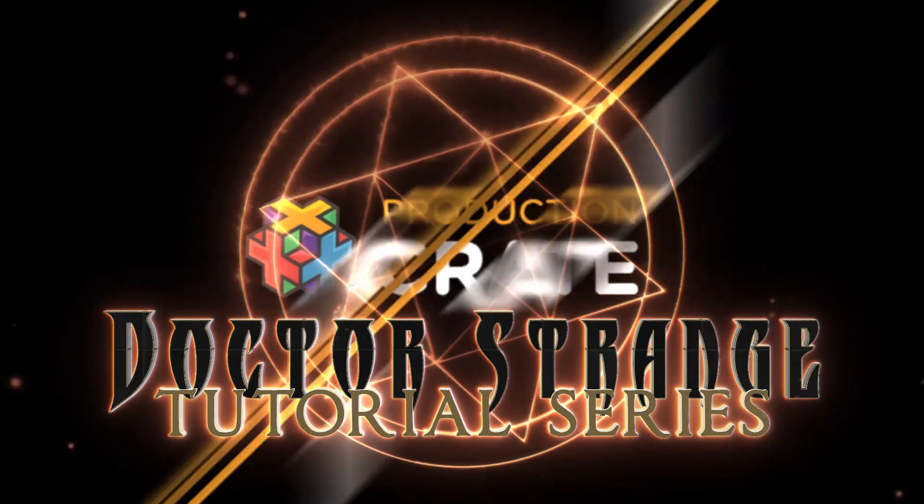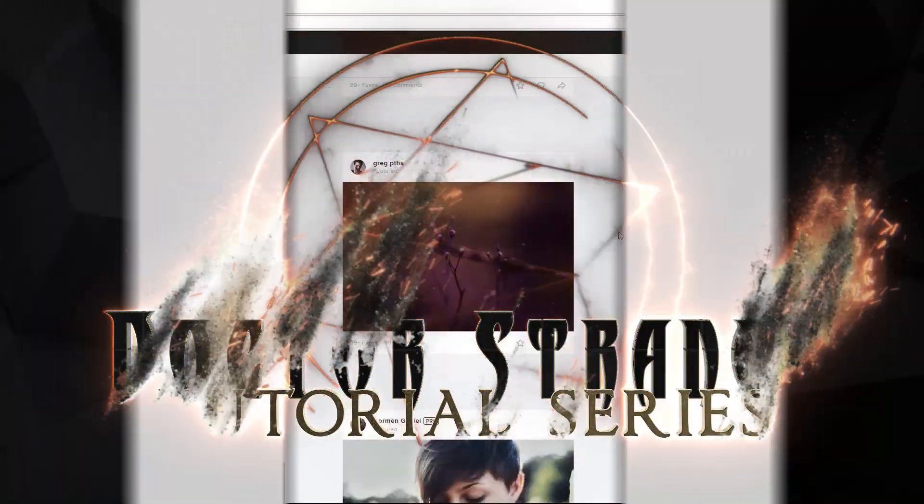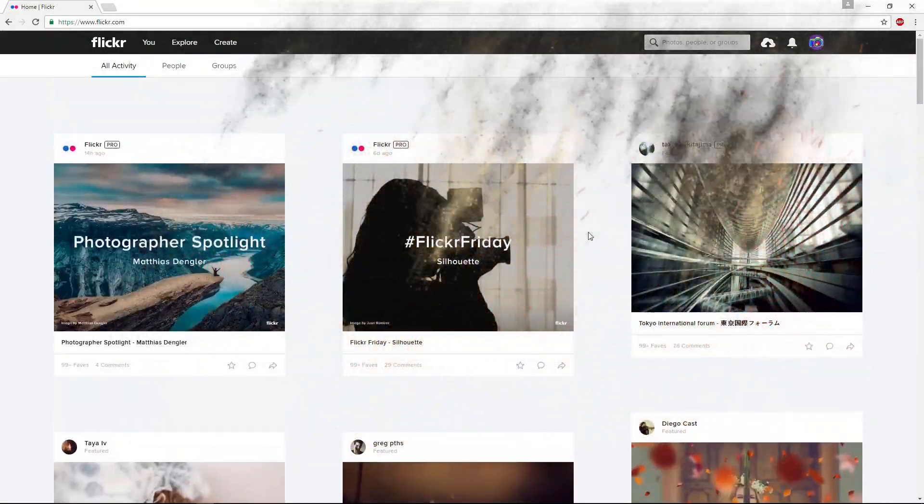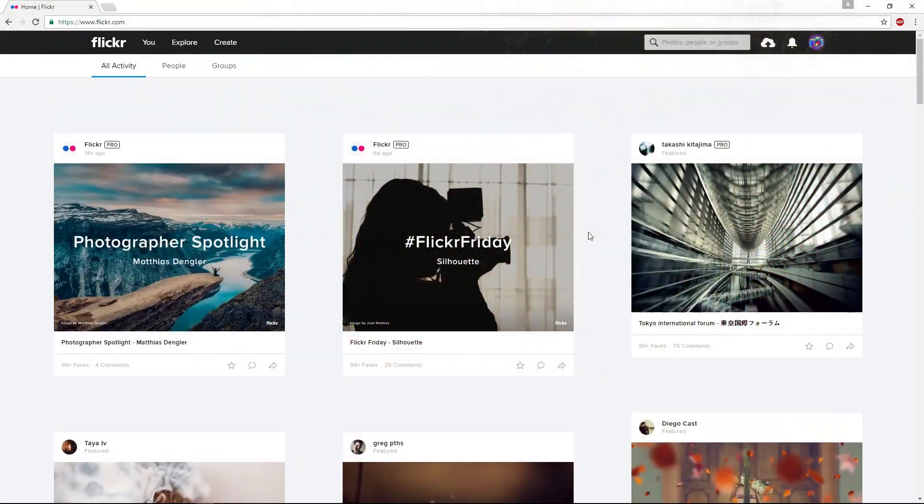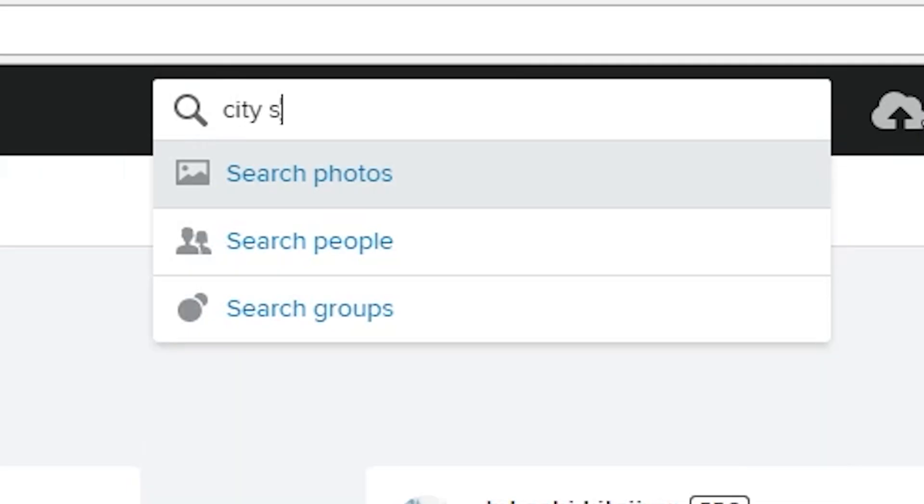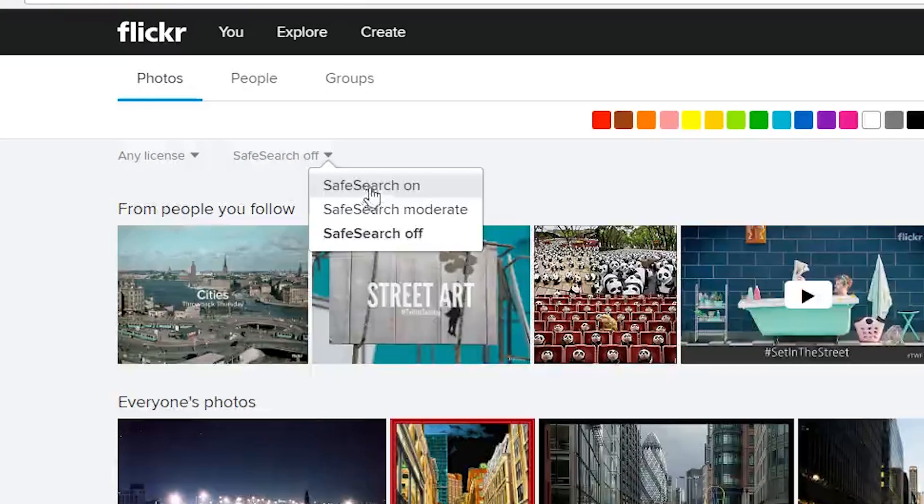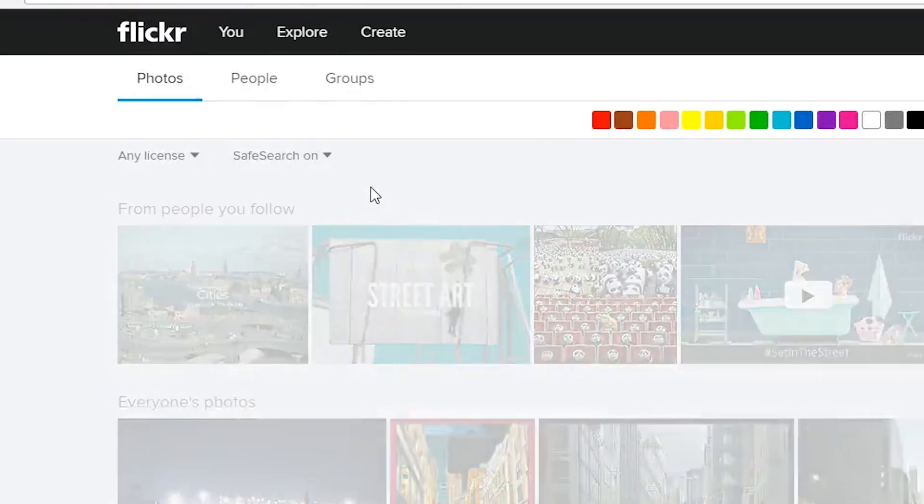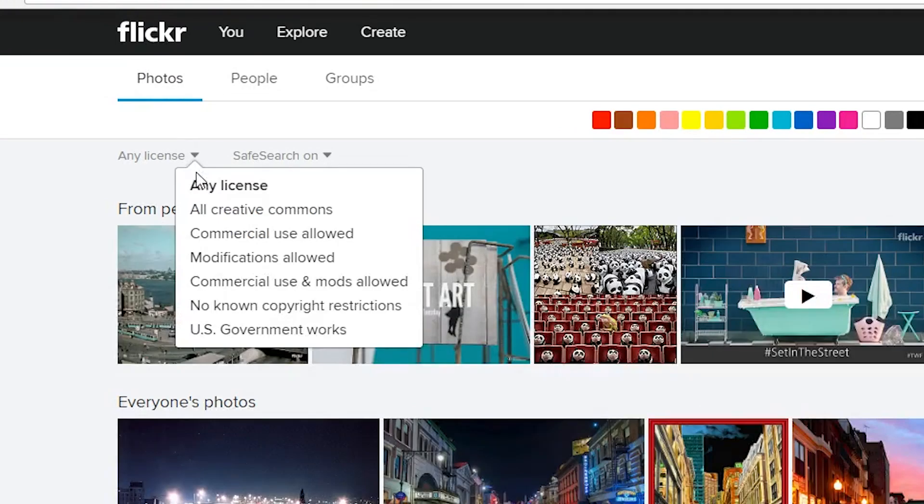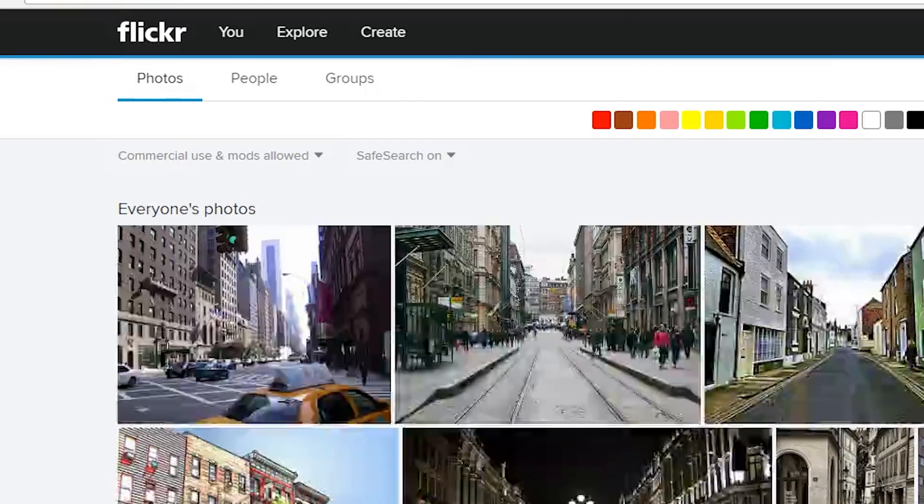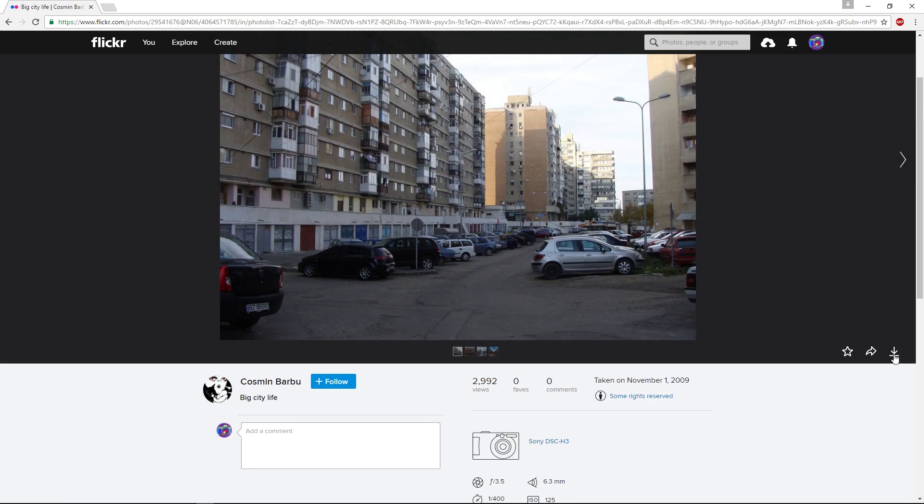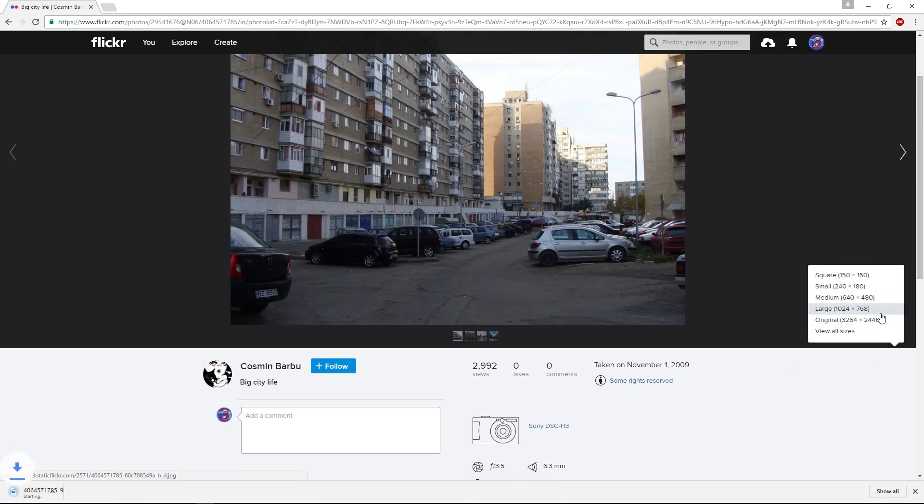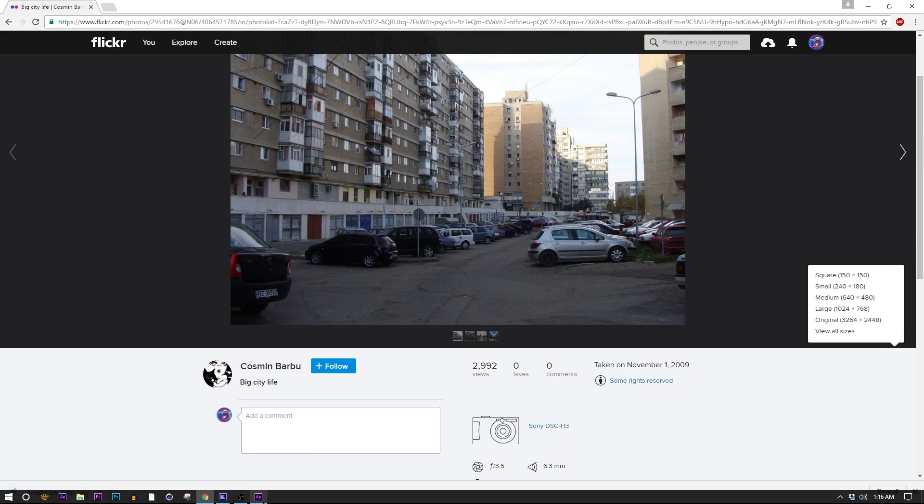We're actually going to start out in Flickr just because I need something to put in the background. If you're making your own short film, obviously you're just going to use your footage. A lot of the fight scenes in this movie take place in a city, so I'm just going to find a background of like a city street. Maybe turn our safe search on since I'm making a video here. Let's just make sure we're looking for something that we're actually allowed to use and alter. Let me just go ahead and click this button here to download that. I just downloaded its largest resolution available.